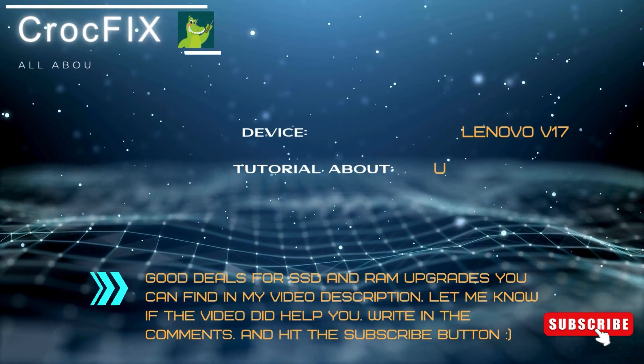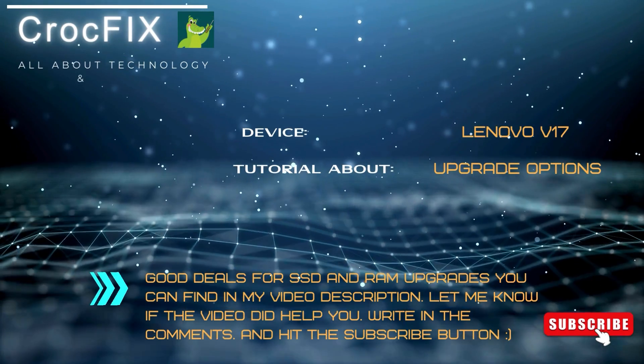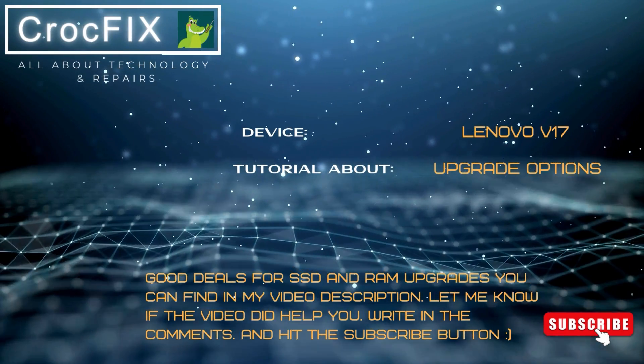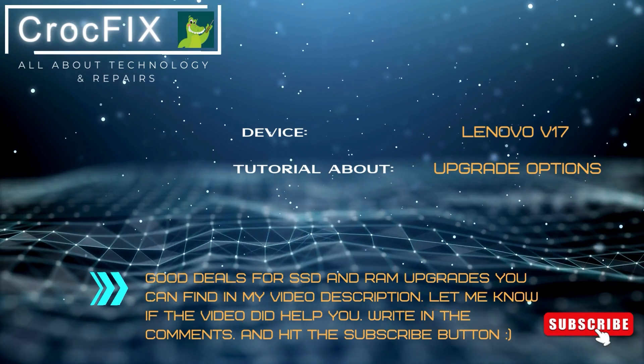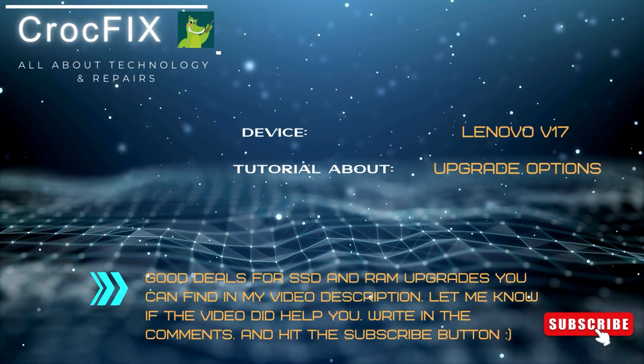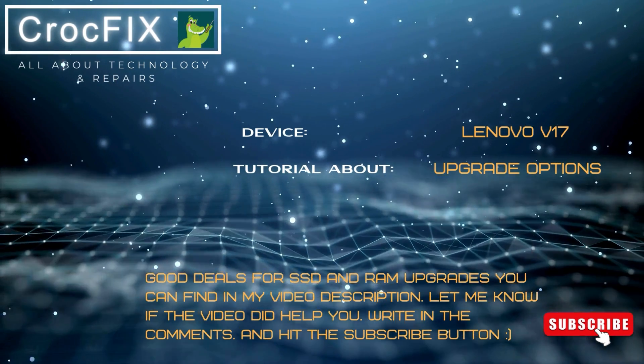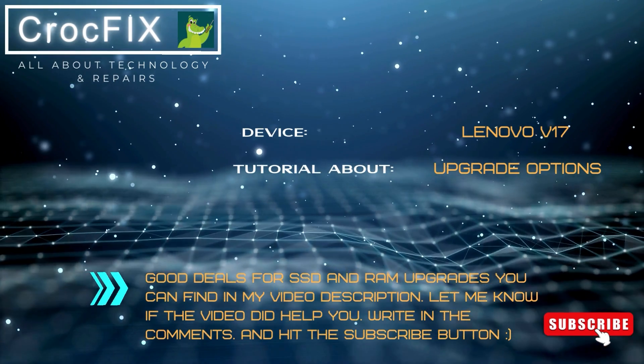Hey, welcome to a new CrocFix video tutorial. I want to show you guys today how to upgrade your Lenovo V17 laptop. What are the upgrade options?